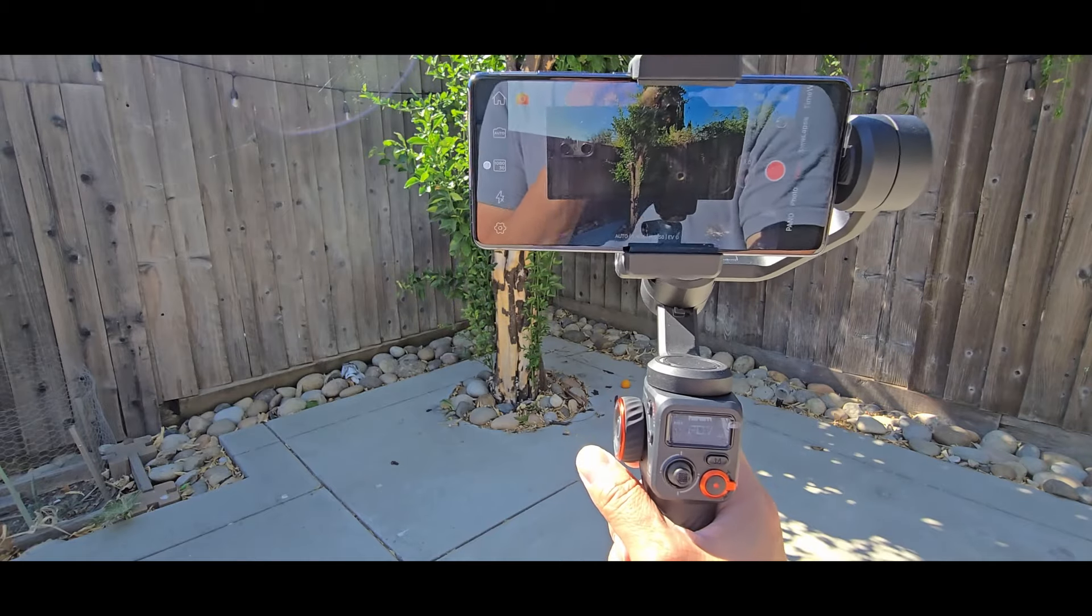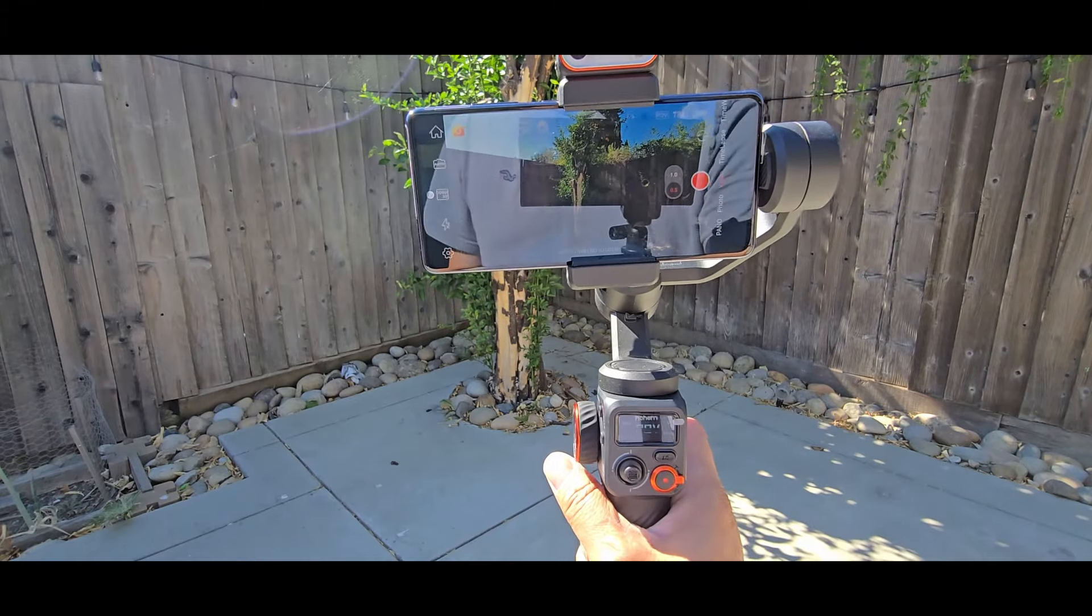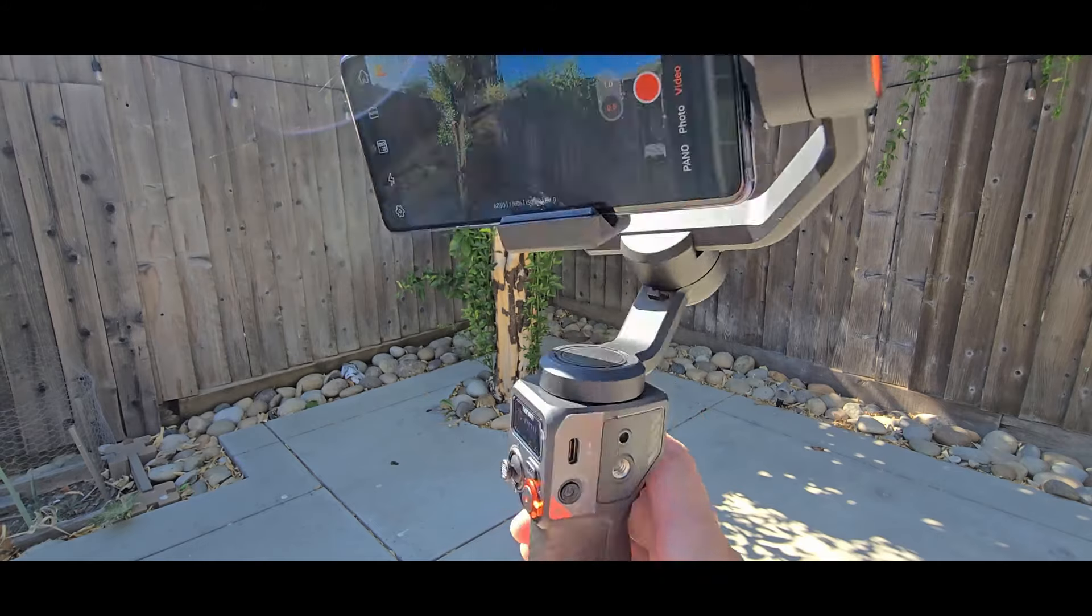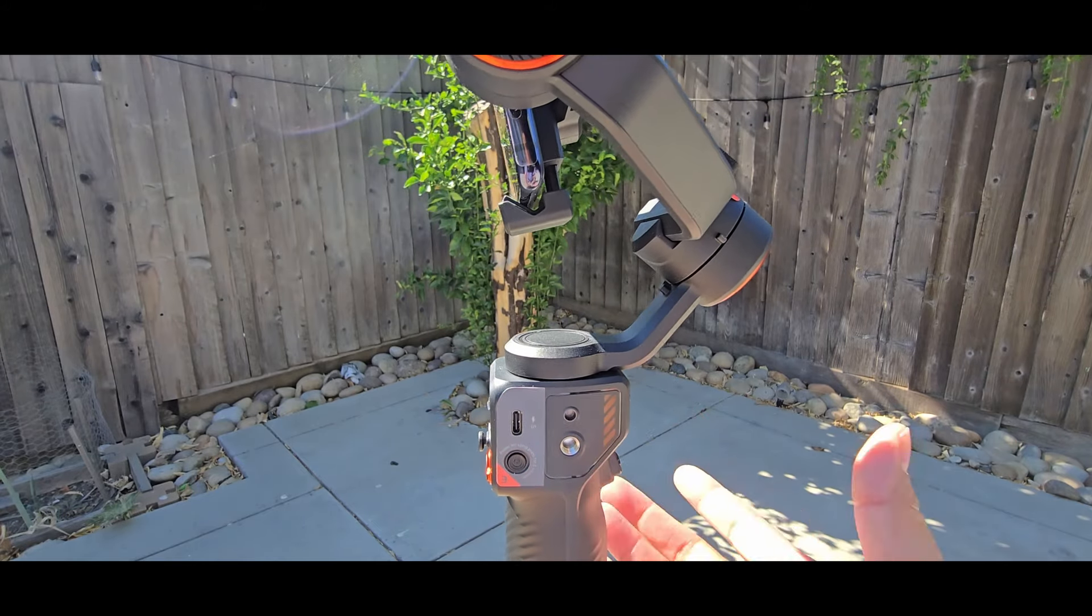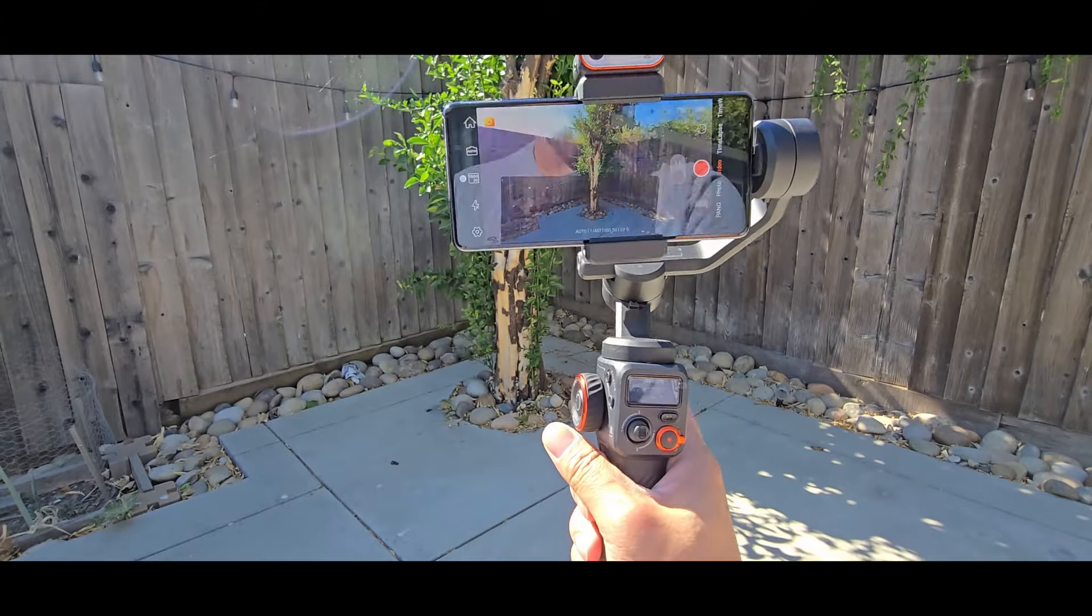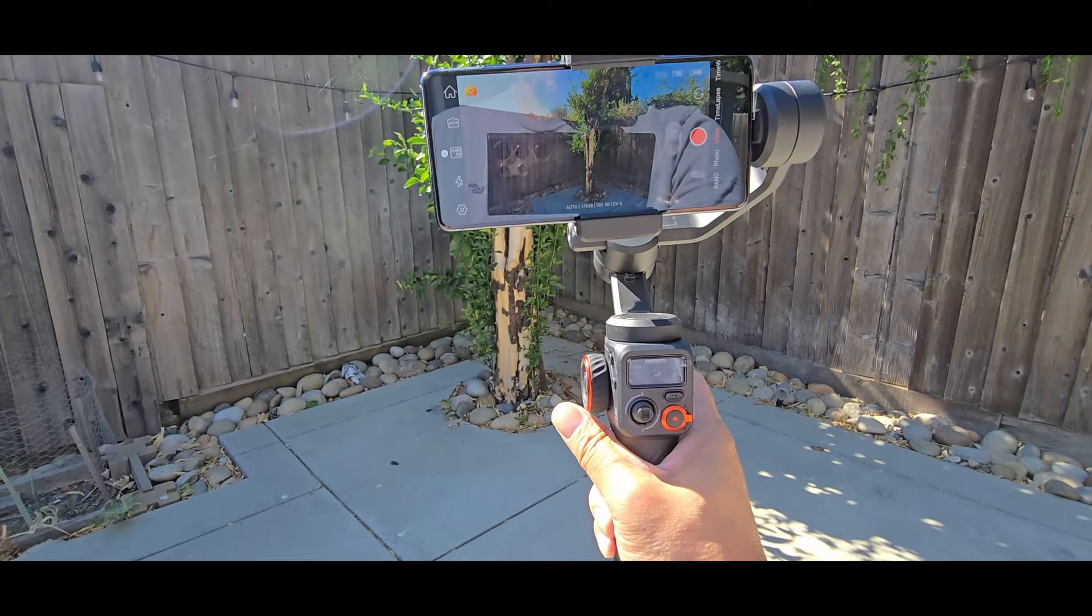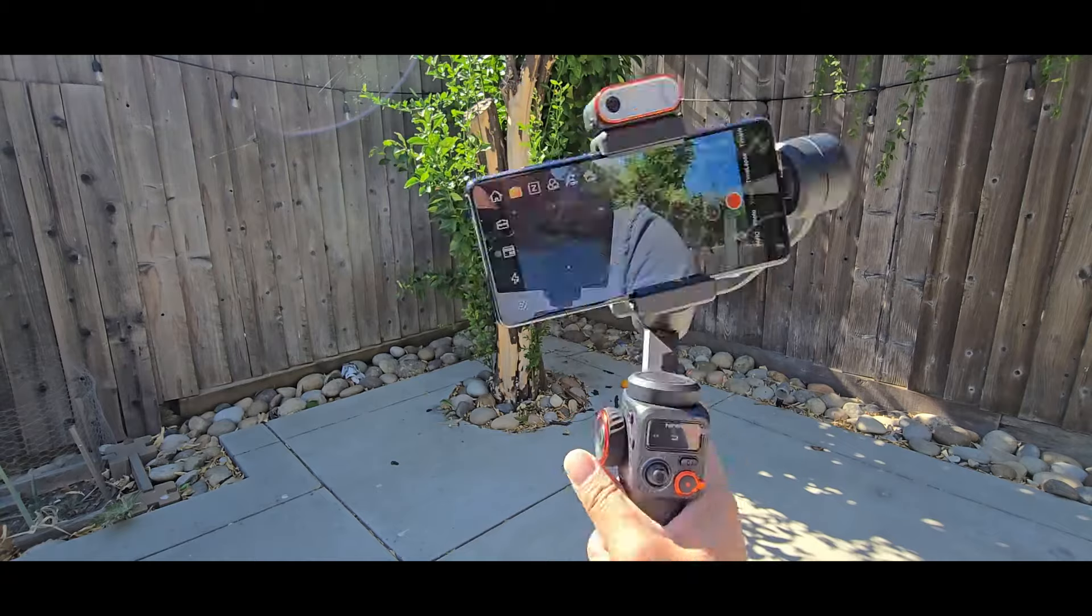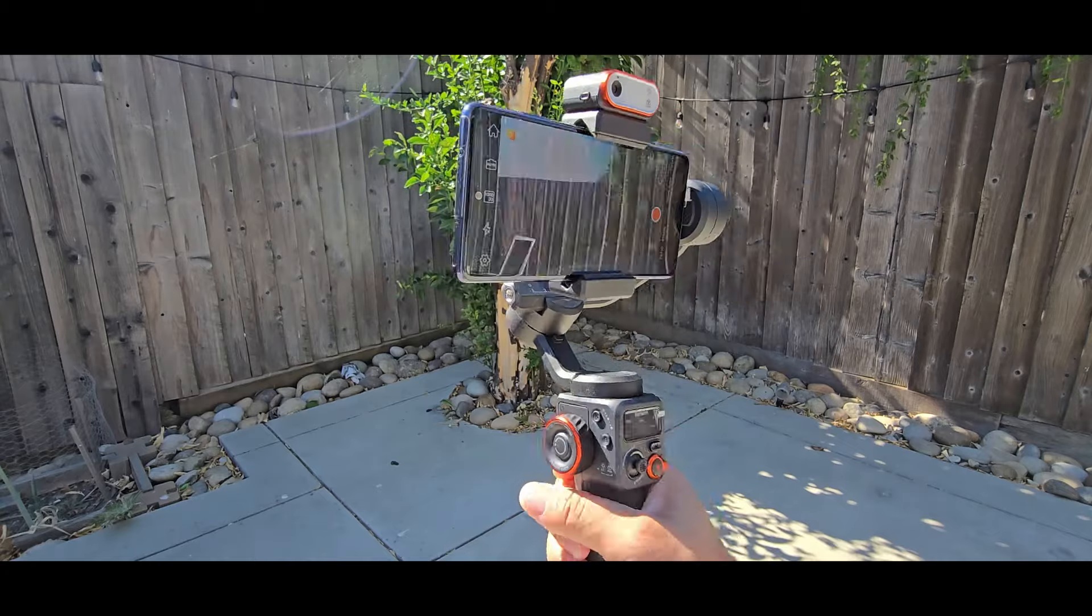And there's a sport mode where you hold on to the trigger in the back. It's for quick action recording. Press on the trigger and just hold it. And then just move the gimbal real fast and it will follow pretty quick.